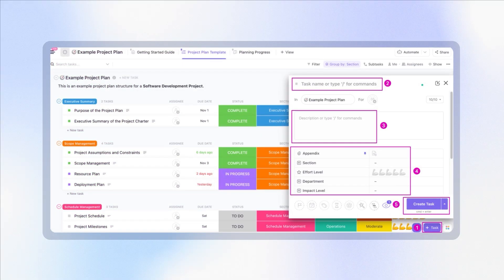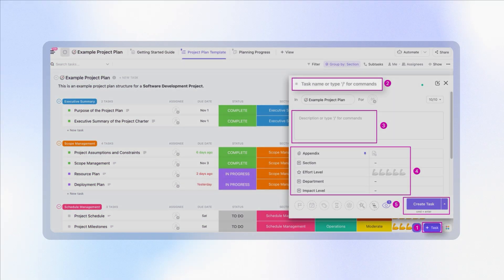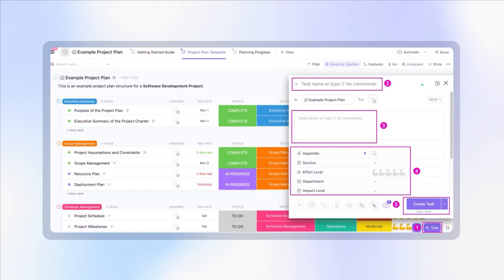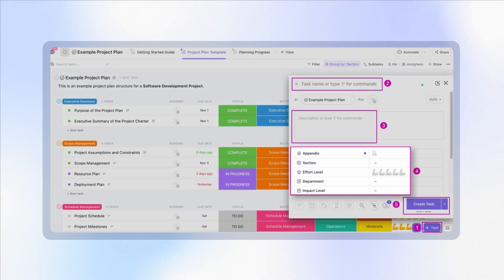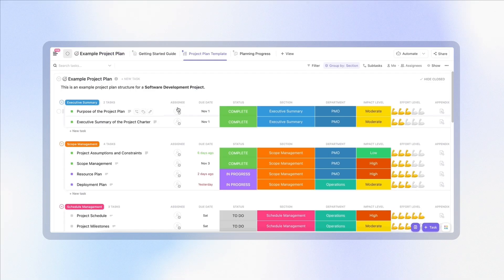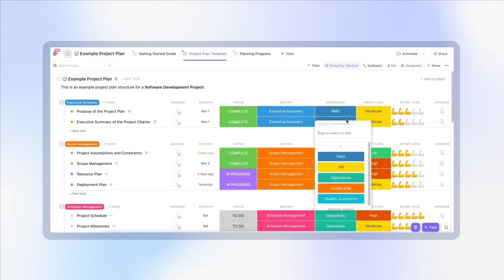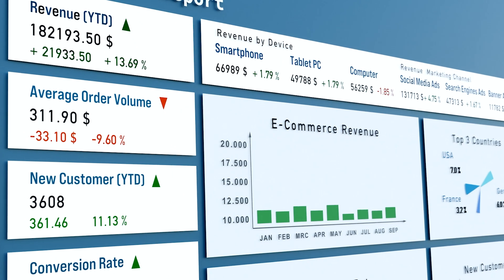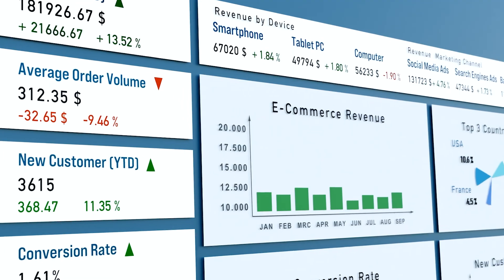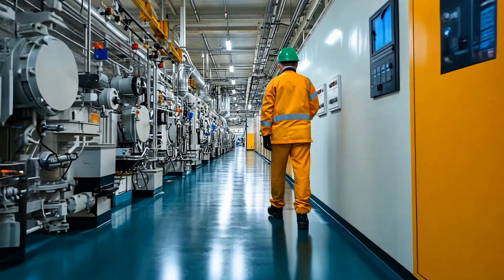The ClickUp project plan template is perfect to define your goals and project outcomes in one place. Use task descriptions within the template to define what the project is trying to accomplish and why it matters. You can add custom fields like priority or business impact, assign project leads, and tag all the departments involved. This keeps everyone focused on the same outcome, whether they're hitting a revenue target, improving a process, or launching a feature.